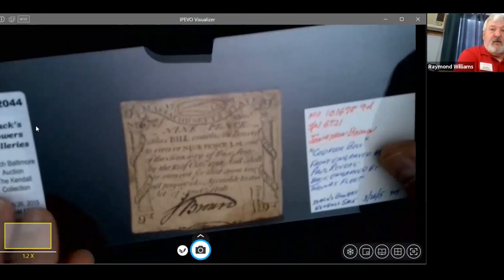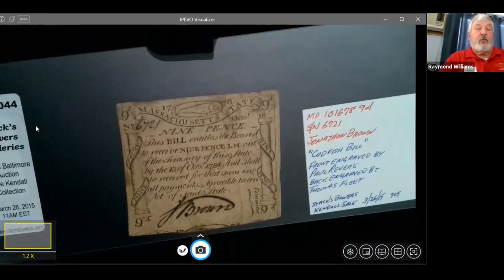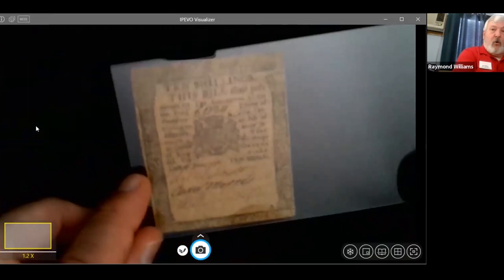The last Paul Revere plate I want to show is the codfish bill. At the very top is a codfish above where it says 'Massachusetts State.' Codfish was a big industry — it was salted, stored in barrels, and shipped back to England. Those were the last of the bills I had that were printed from plates engraved by Paul Revere.